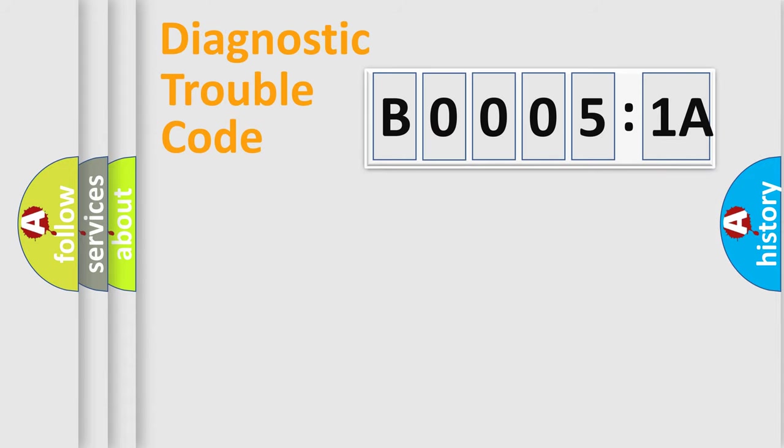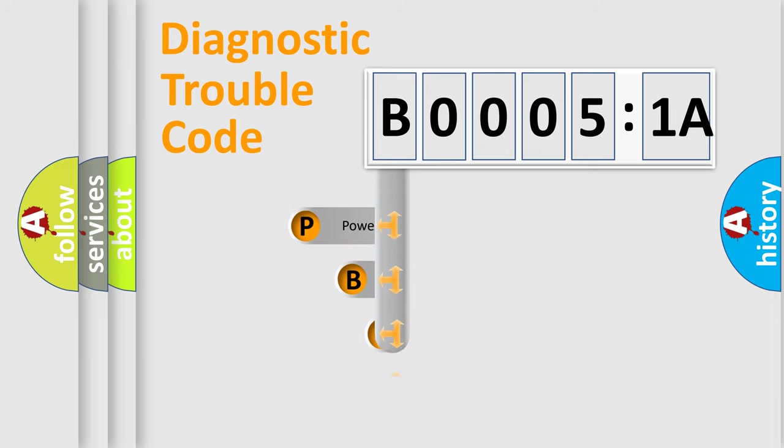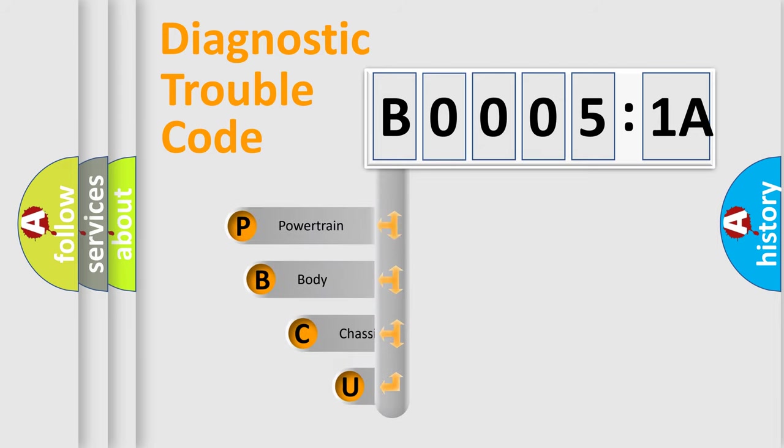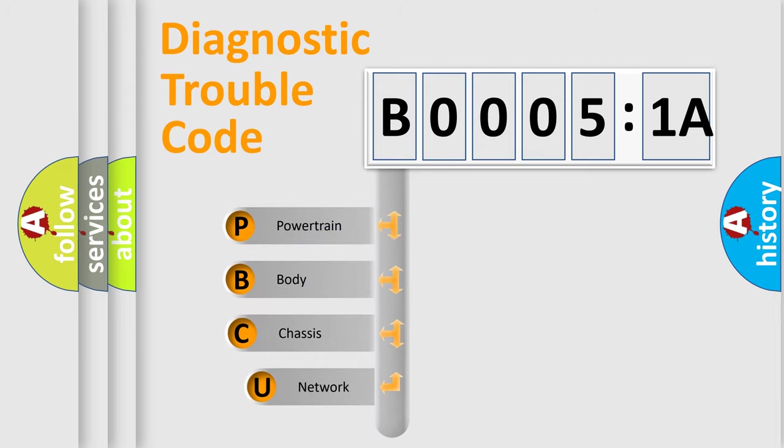Today we will find answers to these questions together. Let's do this. First, let's look at the history of diagnostic fault code composition according to the OBD2 protocol, which is unified for all automakers since 2000.